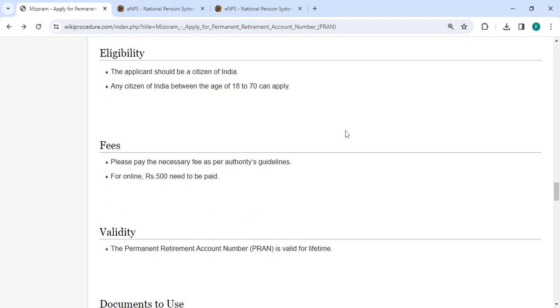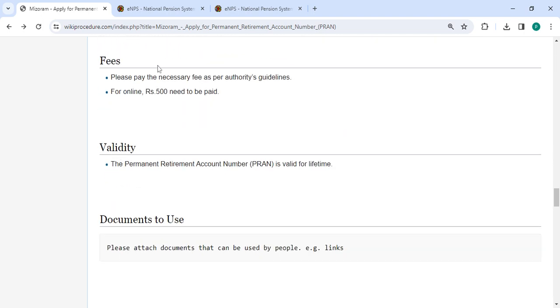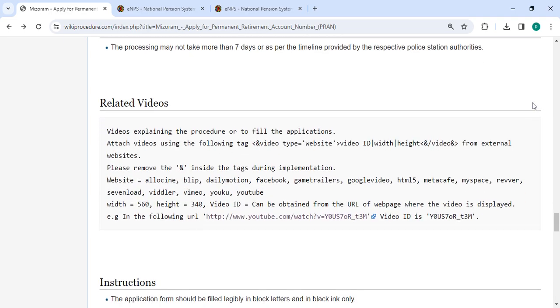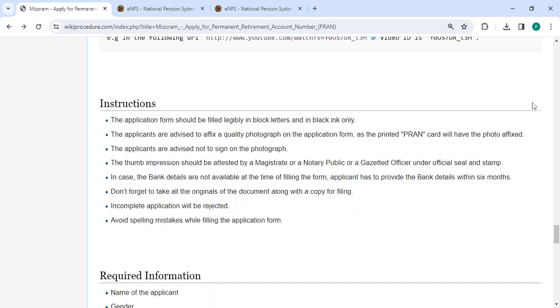In the fee section, you have to pay as per the authorities' request. For online registration, you have to pay rupees 500. We have provided all the information in each and every section.